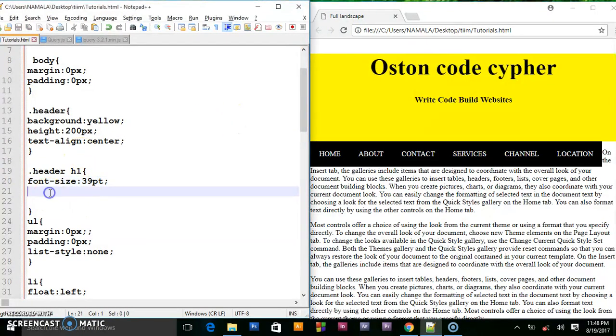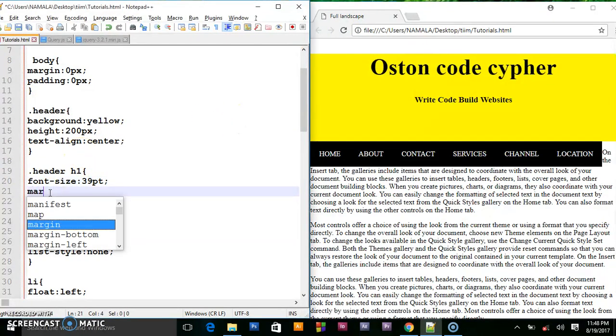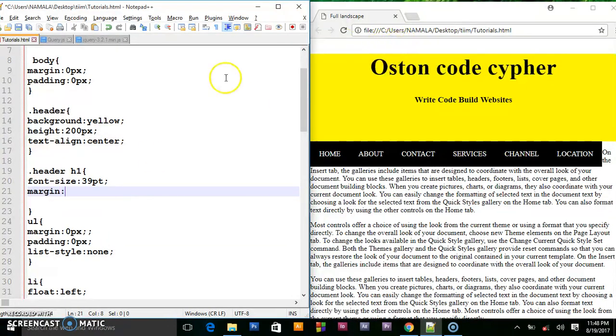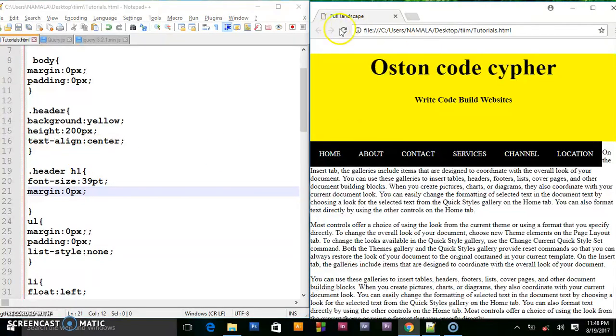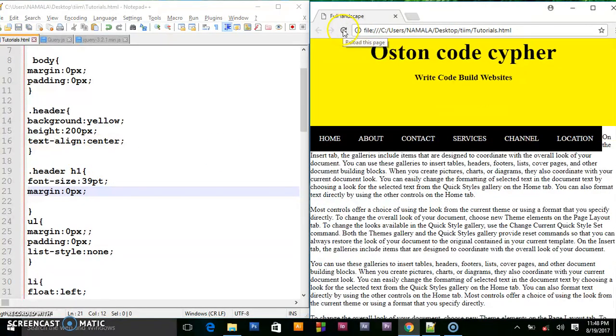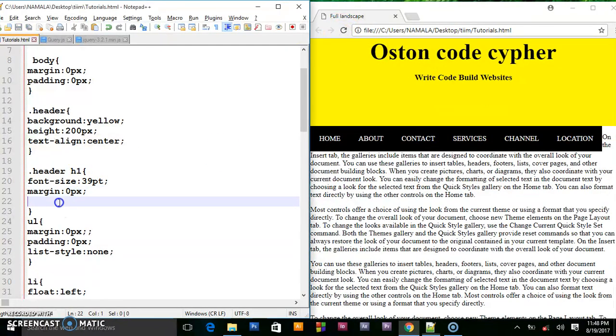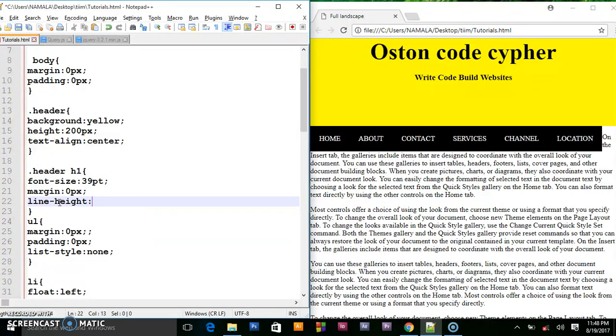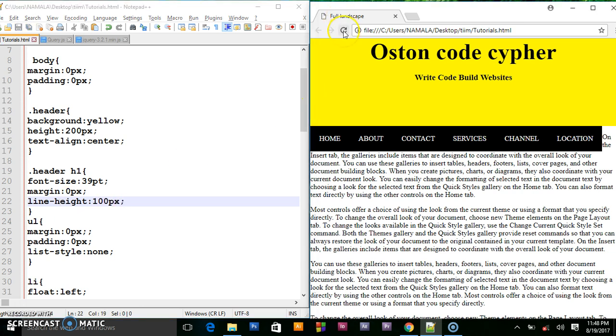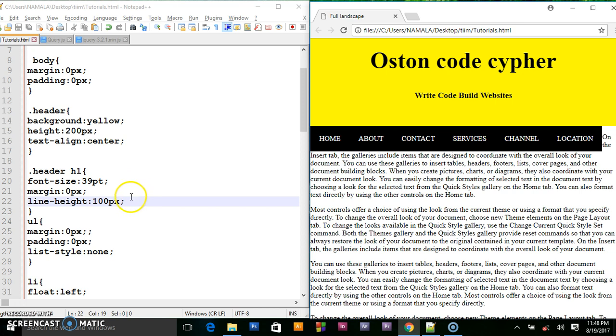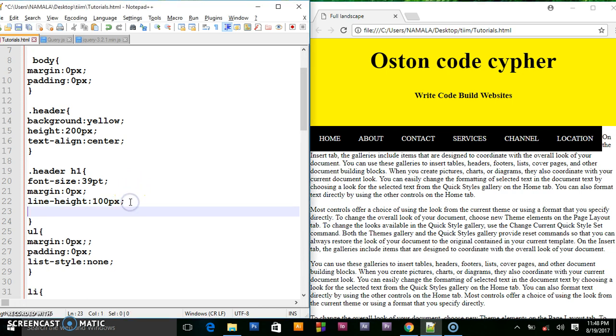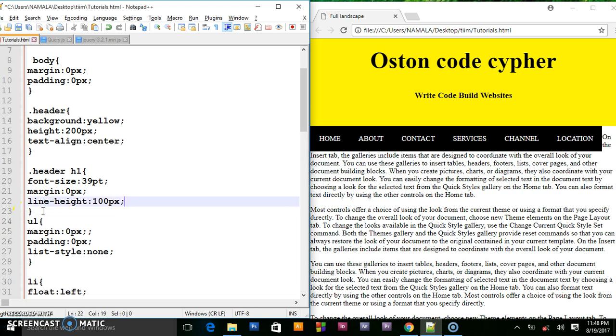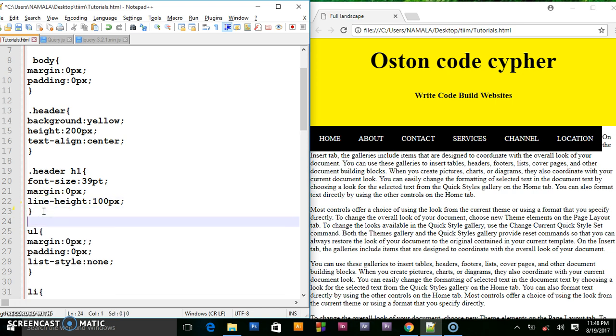Then I will set the margin to 0 so that will move this white space up. So that's okay now. Then I will set the line height to 100 pixels. Very good. Then I guess that's it for the header. That's all we need.